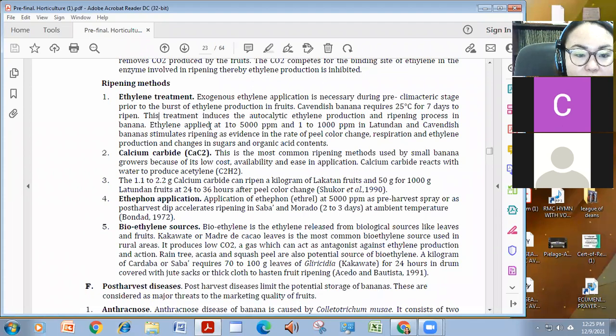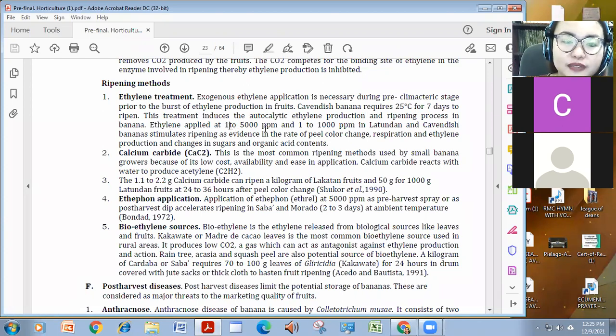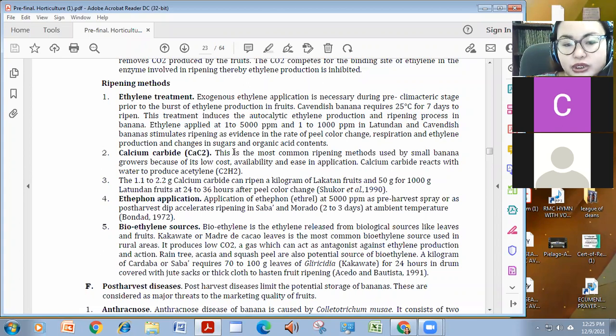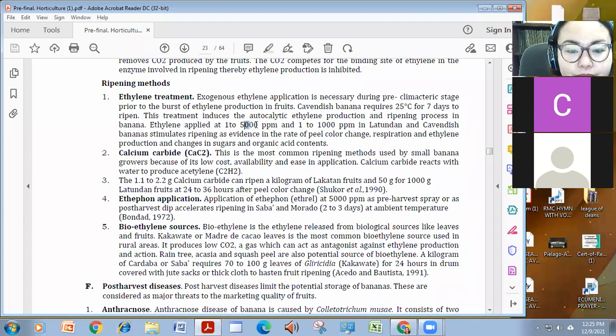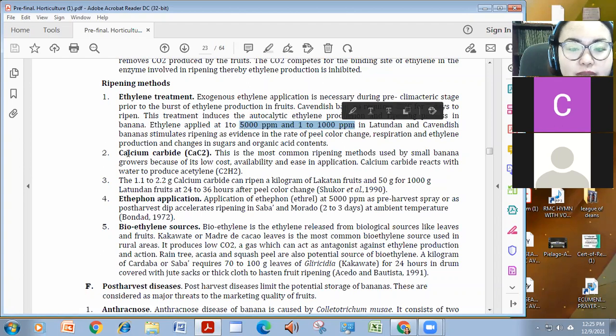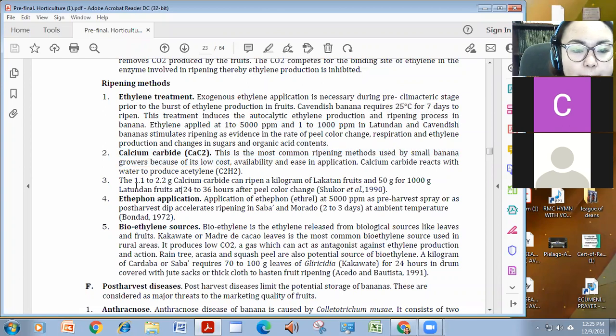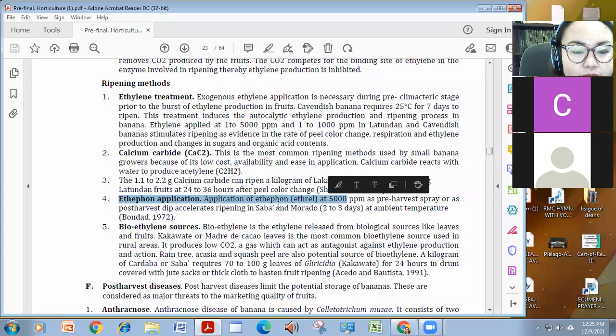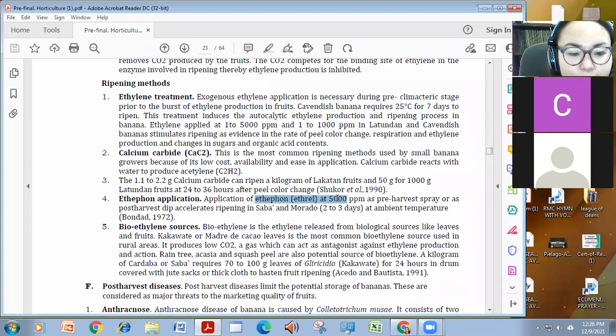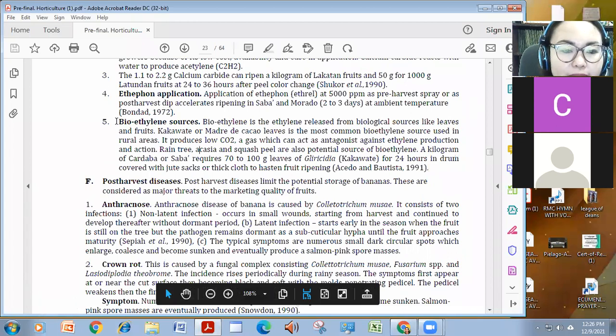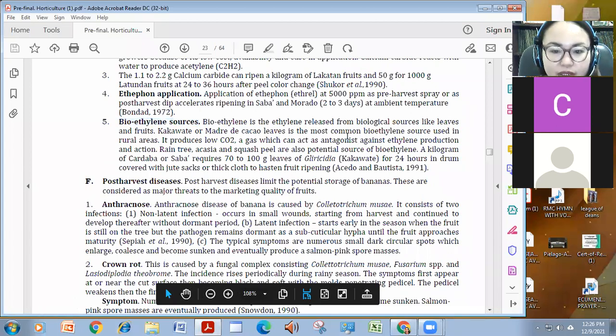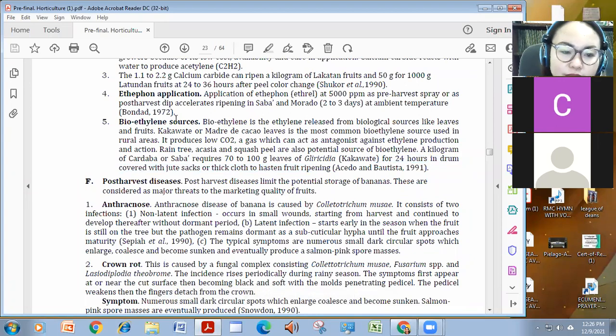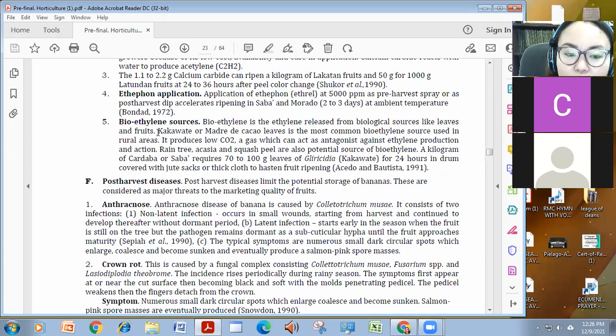We have ethylene treatment. Ang ginagamit naman natin sa local ay yung kalburo, which is may side effect. This can be cancerous. We should try to avoid that. But itong ethylene kasi is much expensive. Nasa 5,000 to 1,000 ppm in Latlandan and Cavendish. Or calcium carbide, ito yung sabi ko kanina, kalburo. And ethylene application, this is another chemical known as ethylene. It contains ethylene, 5,000 ppm na pwedeng ispray or parang idip natin. Or yung mga bioethylene sources natin, like the glyceria, kakawate. Ang plants kasi na ripening or fruits and leaves have natural ethylene. Pwede natin silang gagamitin na panghipapahinog, like kakawate o madridicacao leaves.